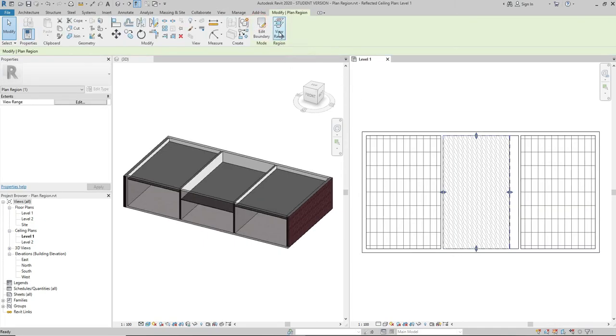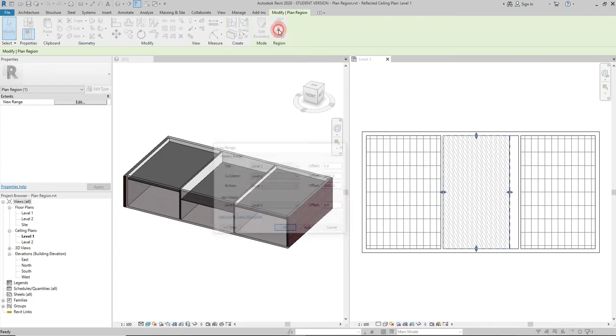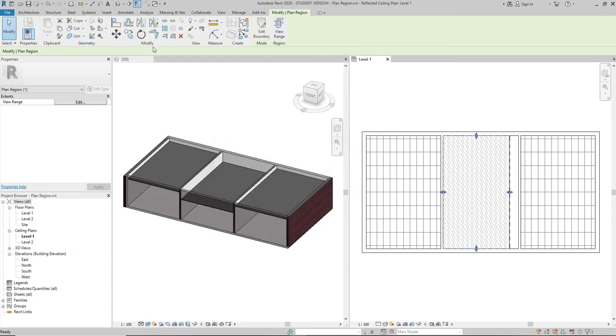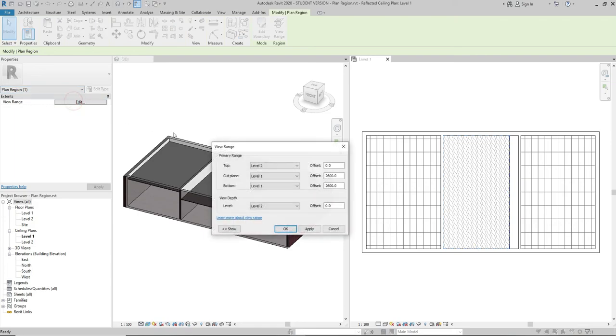I can change its view range from here, or I can change the view range if I go to Properties, click on Edit, and I can change the view range from here as well.